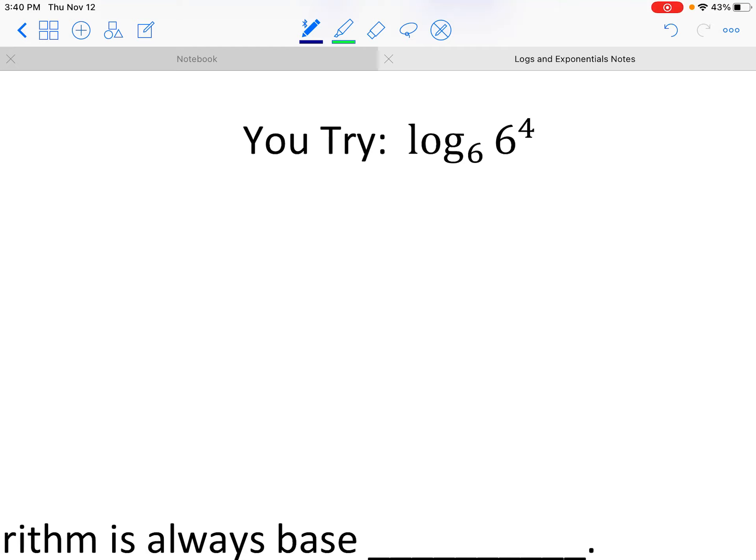This is saying: 6 to what power gets you 6 to the 4th power? Log base 6 of 6 to the 4th. So if I write that question again: 6 to what power is going to make 6 to the 4th power?